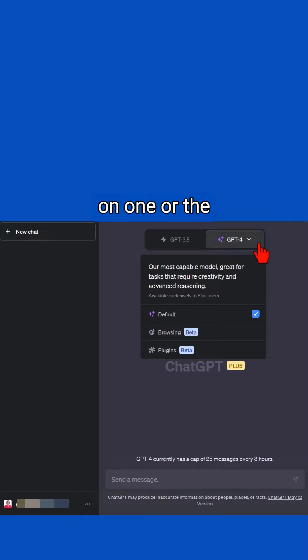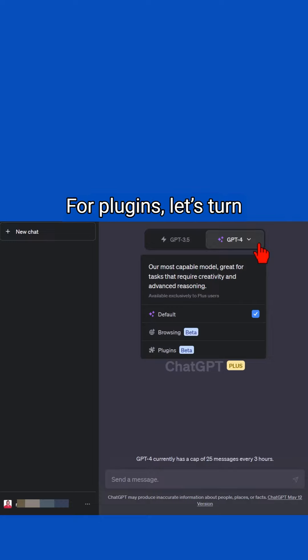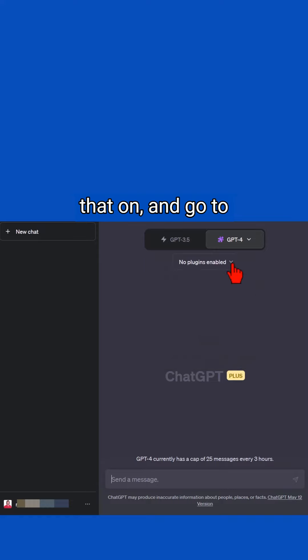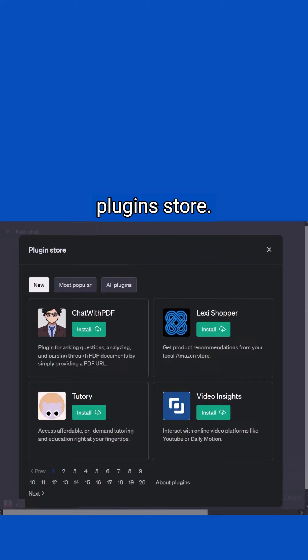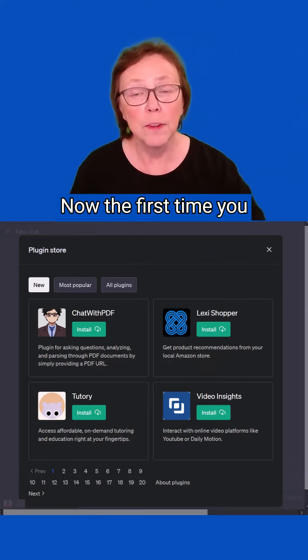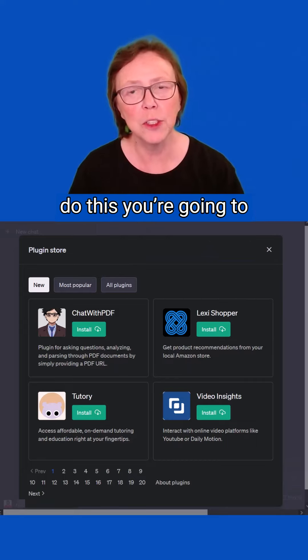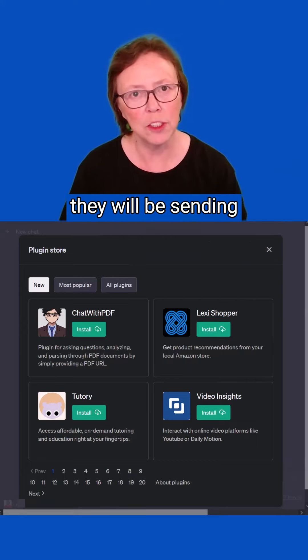For plugins, let's turn that on and go to no plugins enabled, and then the plugin store. Now the first time you do this, you're going to see a message that they'll be sending out parts of your input and more info about you and your location to these plugins.